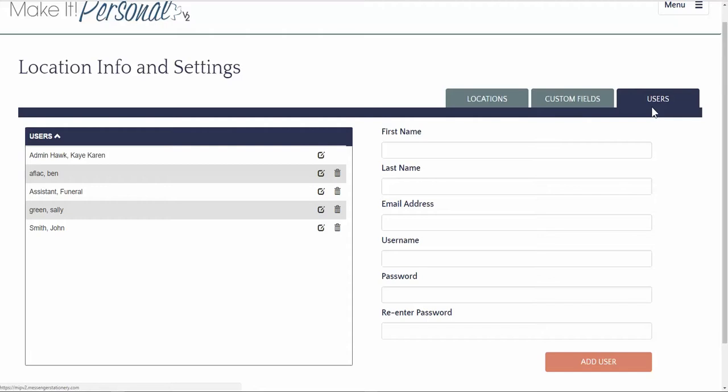Each user needs to have access to a valid email. Create a username and a password for each user. The password must have at least seven characters including a symbol and then save. Be sure to test each password and username combination before giving them out.